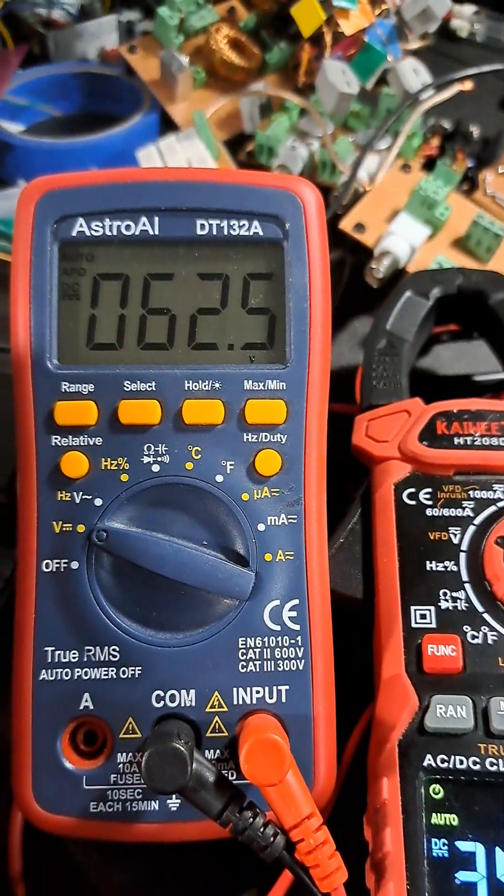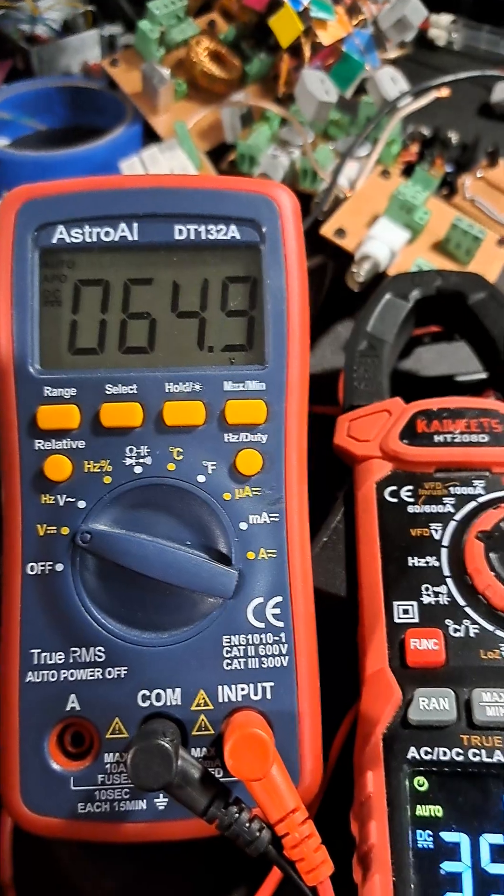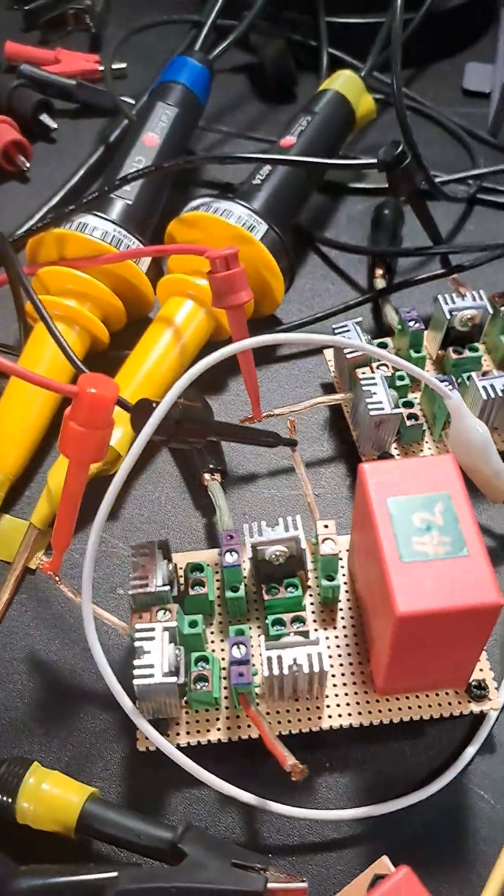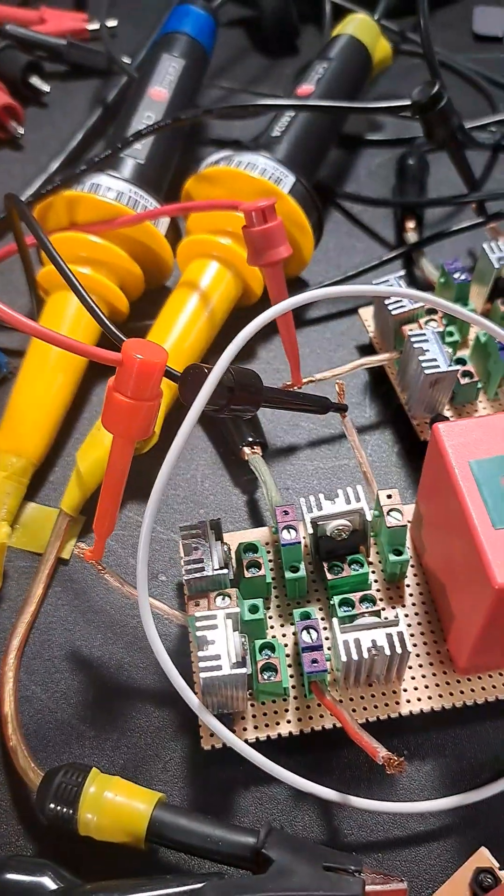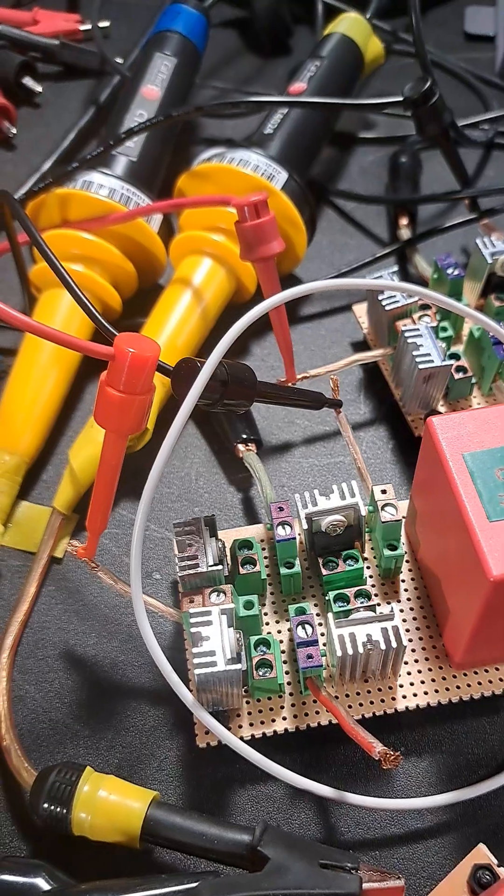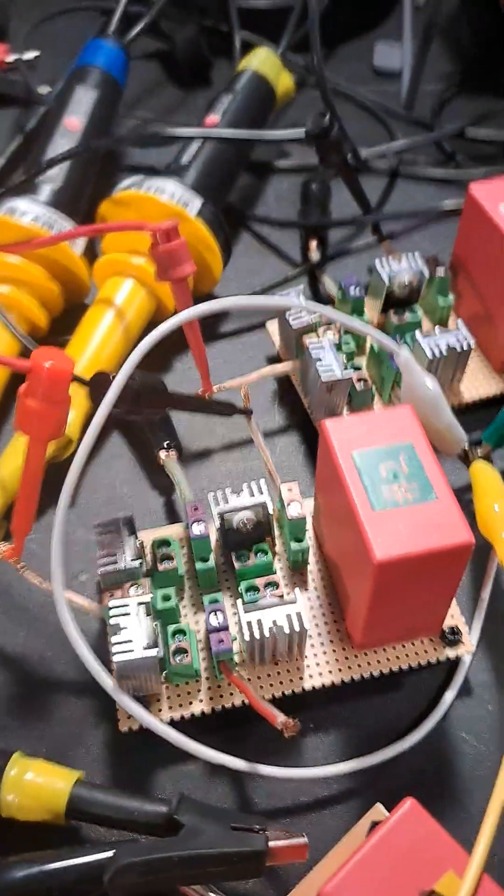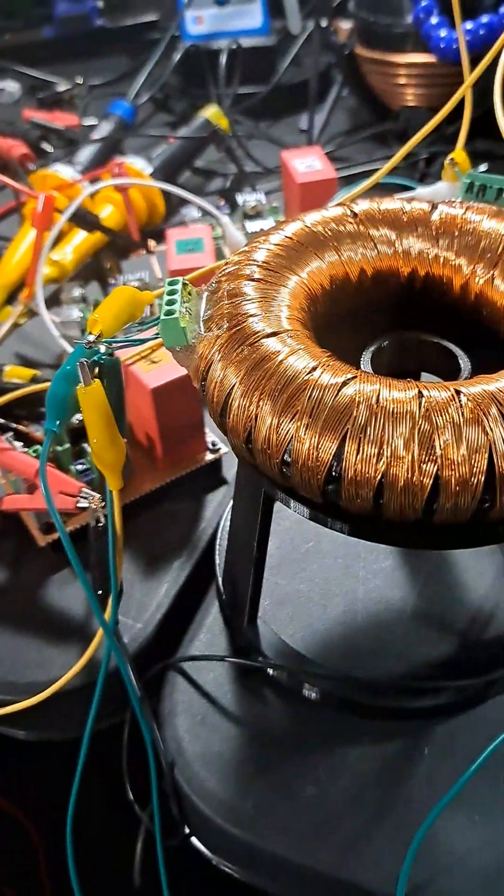And it immediately springs back to 66 volts or thereabouts. The only way that can be coming from is the ground. There is nothing else attached. Nothing at all. So that was one interesting thing.